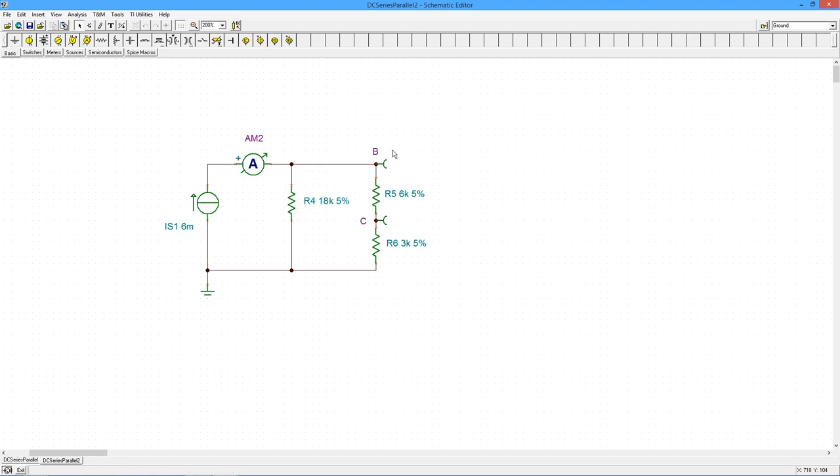So here we've got a series combo, and that is in parallel with R4, which then winds up in parallel with the current source. So the parallel thing is, voltage is the same. So the voltage across R4 should be equal to the voltage at B to ground. In other words, the voltage of R5 and R6 added together.